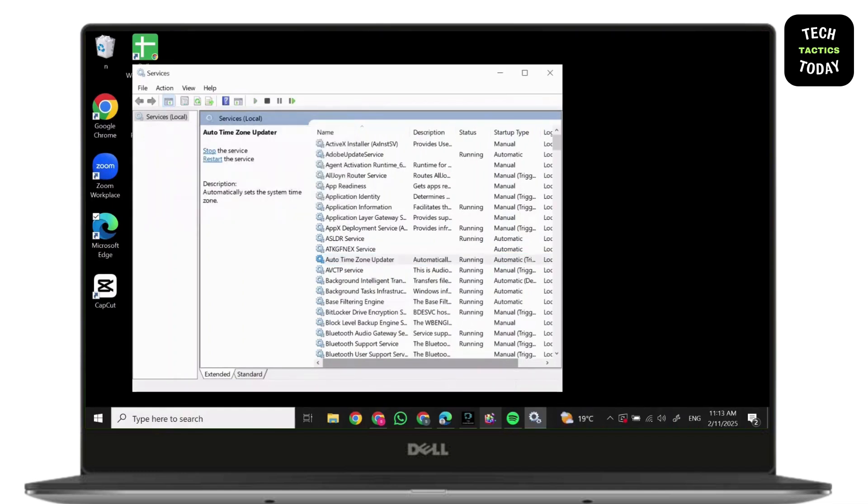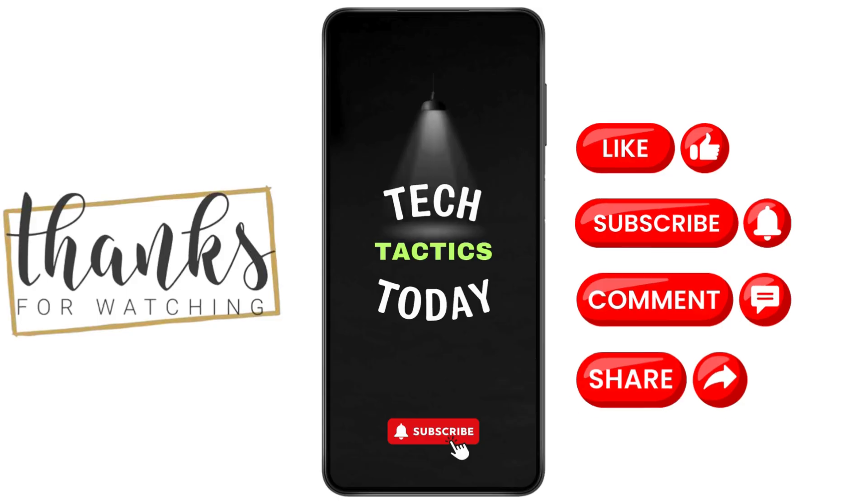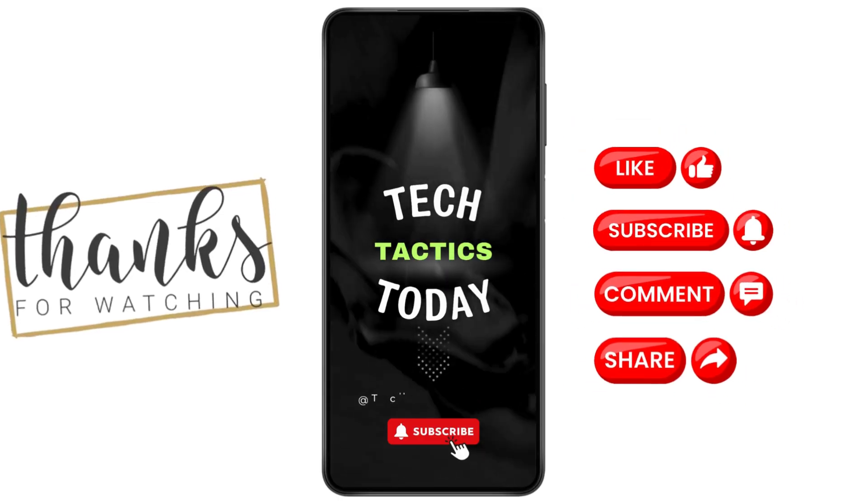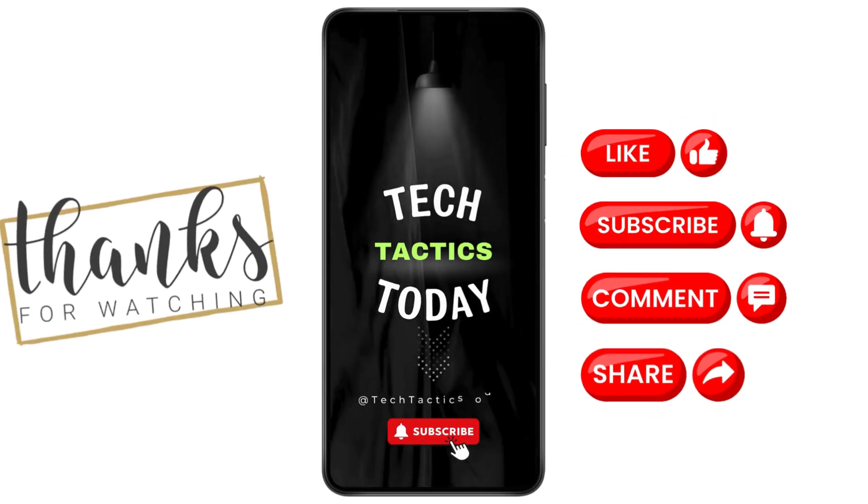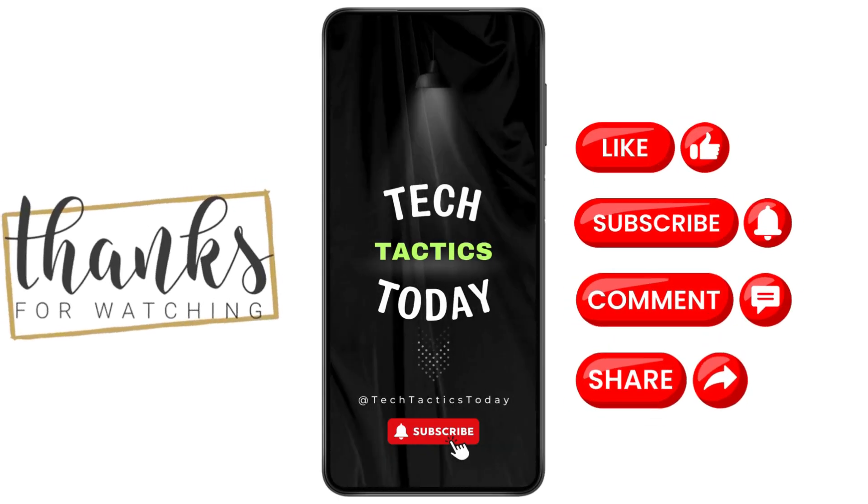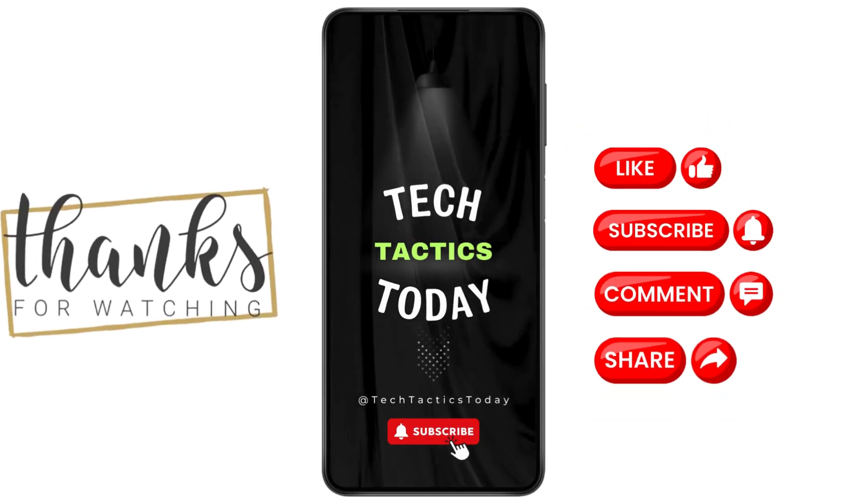This is how to fix the license manager not functioning or is improperly installed. Thank you for joining me today. If this video helps you out, please leave a like and subscribe for more.